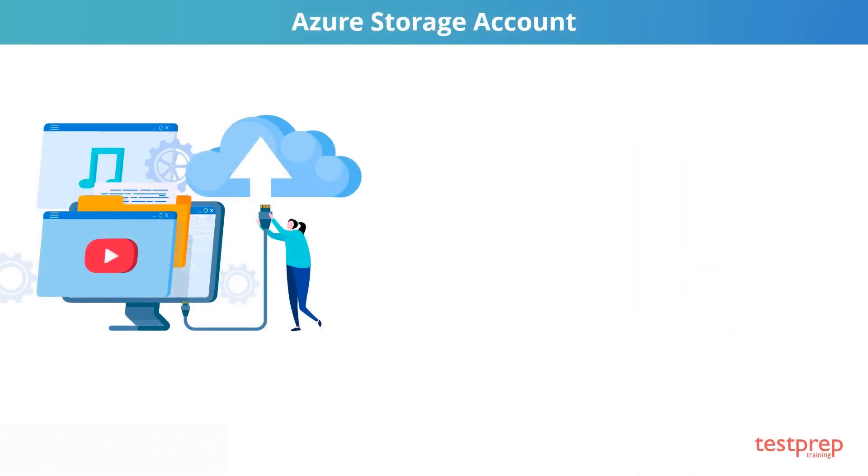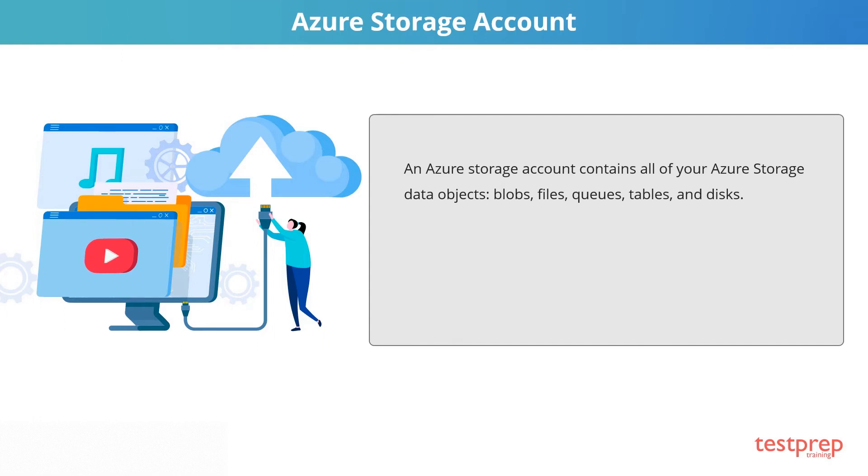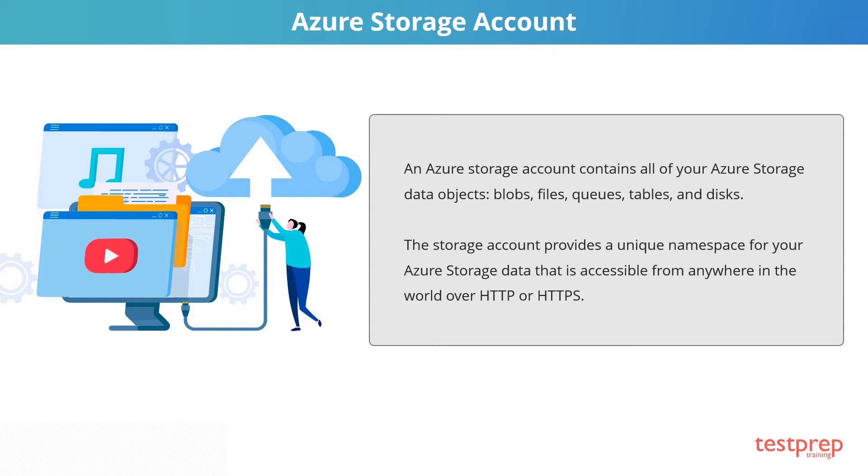An Azure Storage Account contains all of your Azure Storage data objects, like blobs, files, queues, tables, and disks. The storage account provides a unique namespace for your Azure Storage data that is accessible from anywhere in the world over HTTP or HTTPS.